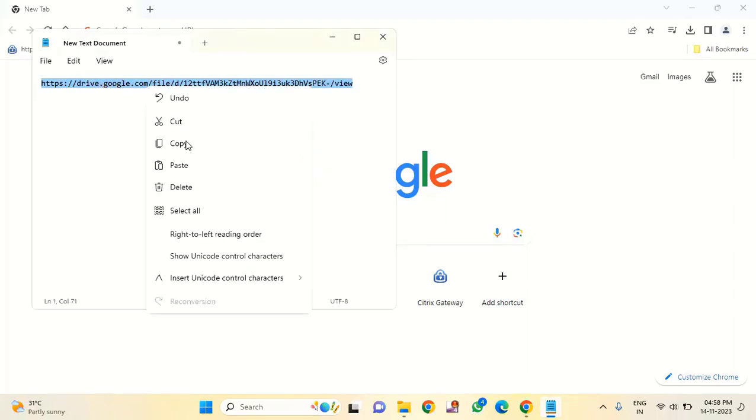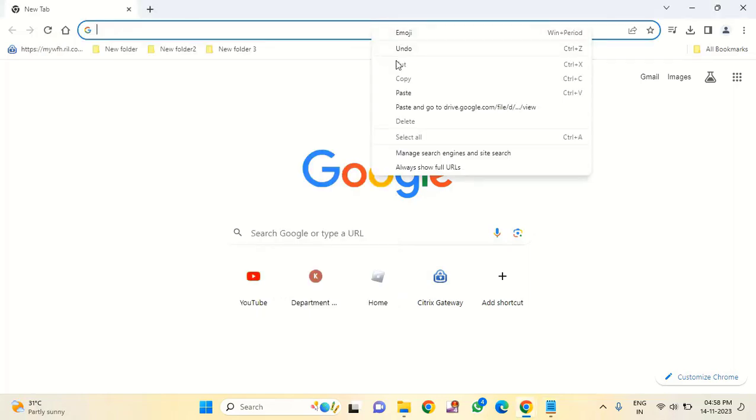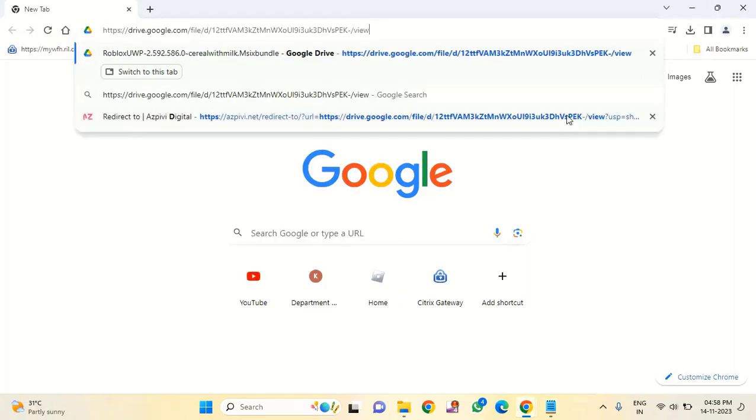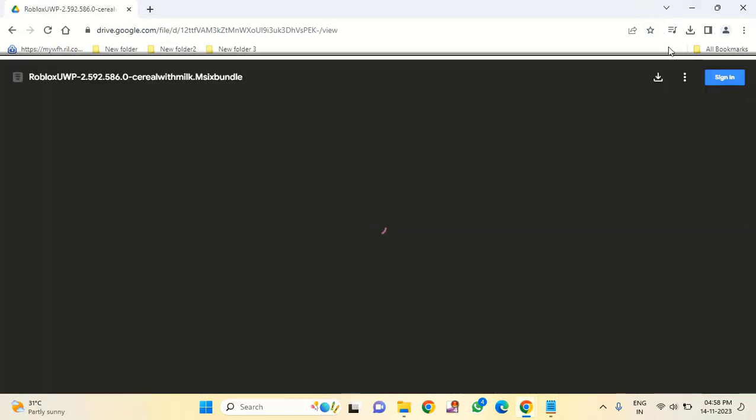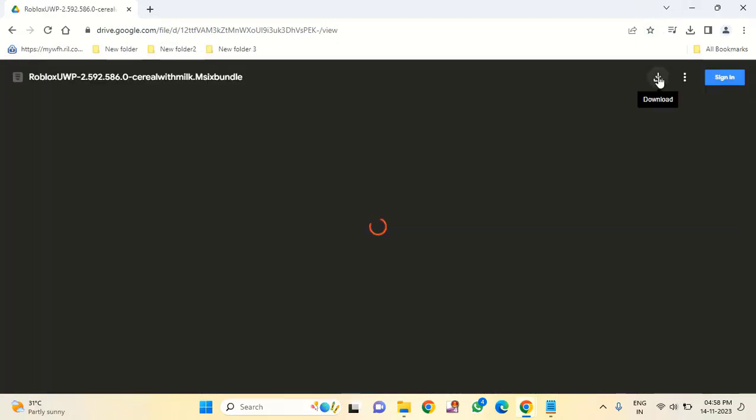After loading this, you have to click on download. I had already downloaded the file, you can see this is the downloaded Roblox file.